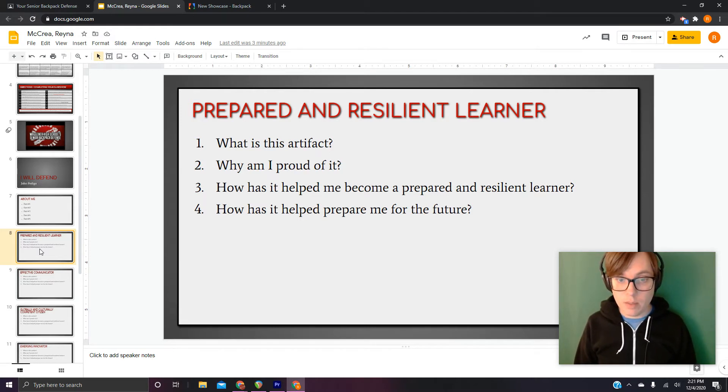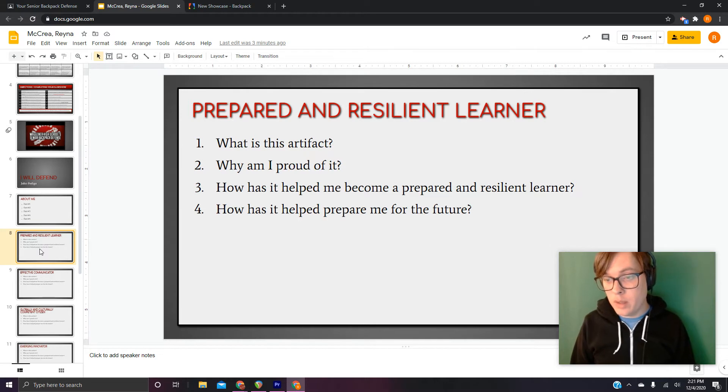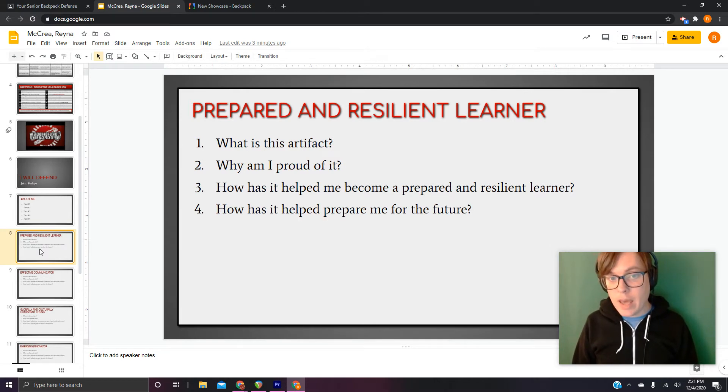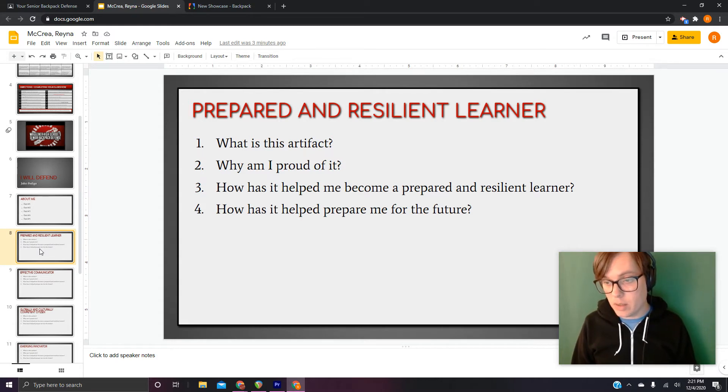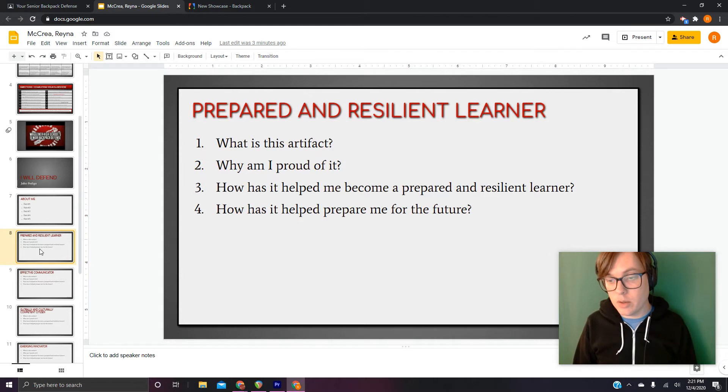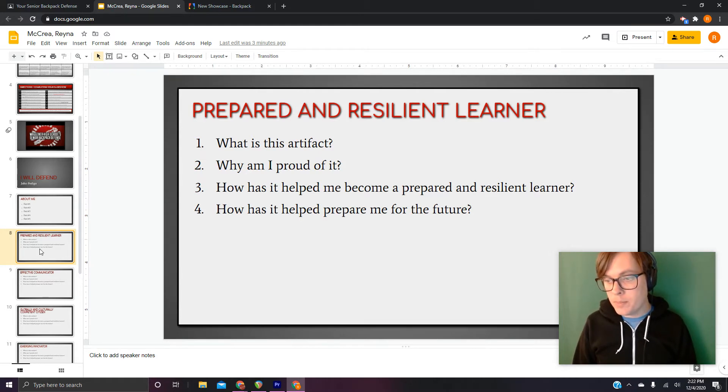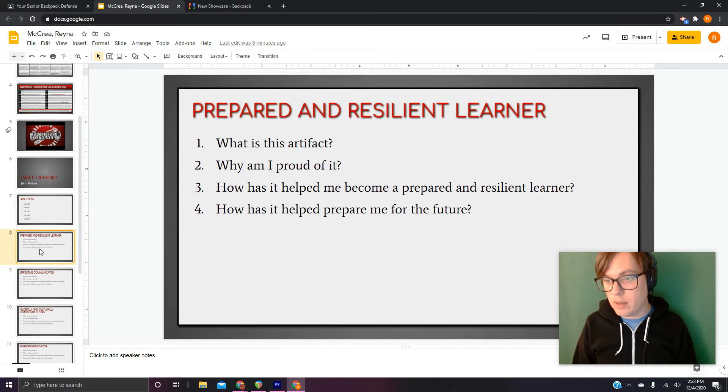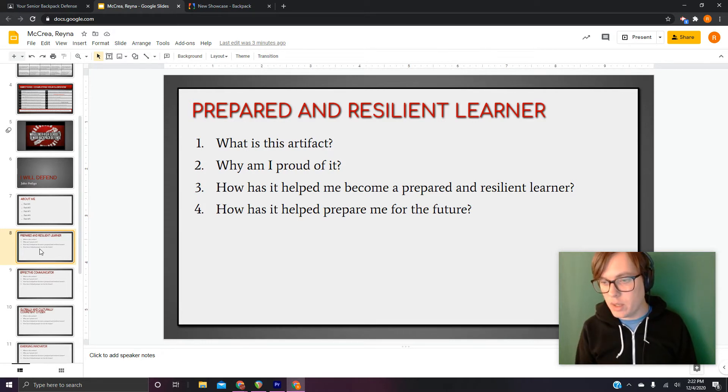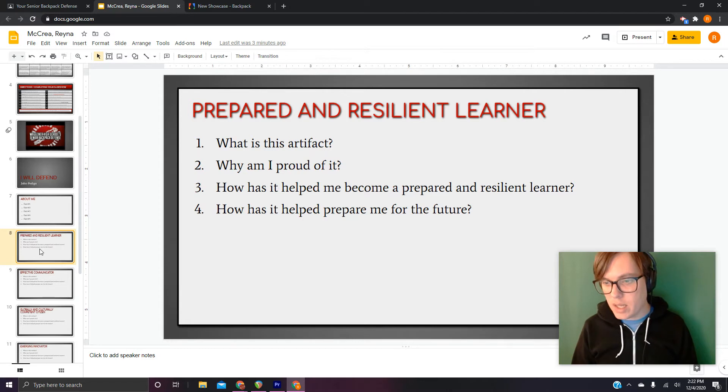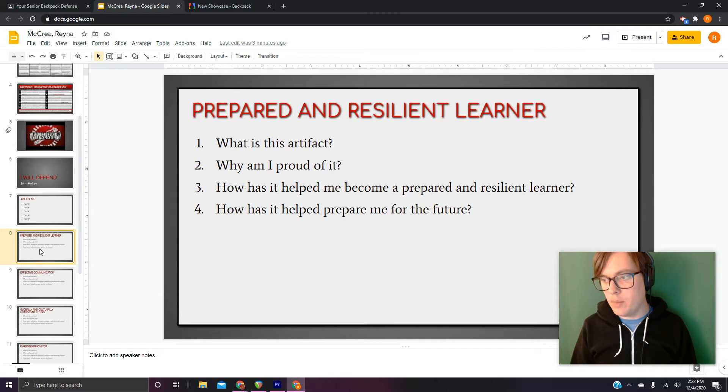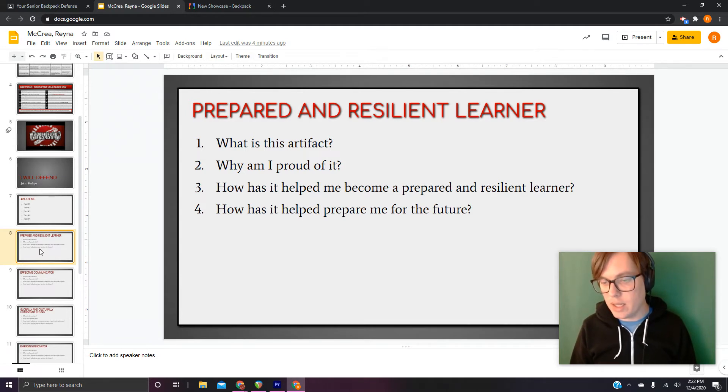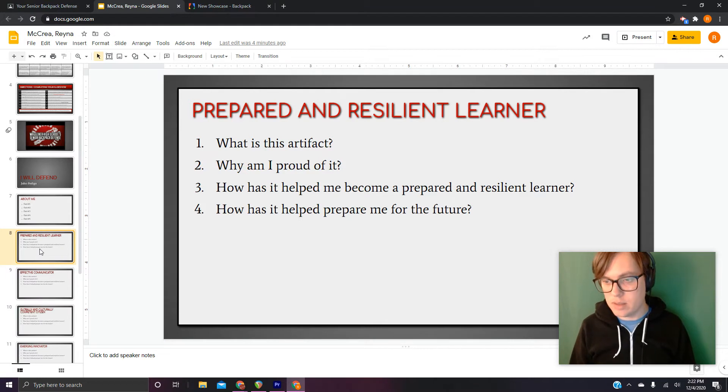Question three. And question three is going to be the most difficult one for all of these. How has it helped me become a prepared and resilient learner? Well, to answer that, you have to know what it means to be a prepared and resilient learner. We talked about in the last video, but resilient, you don't give up. You keep going. That's the thing you really want to focus on. This thing was really, really difficult. I managed to get it done all the same. I struggled with this and I got it done. There are times I did not even like this thing, but I still did it. That's resiliency. So that's the kind of thing you want to focus on.